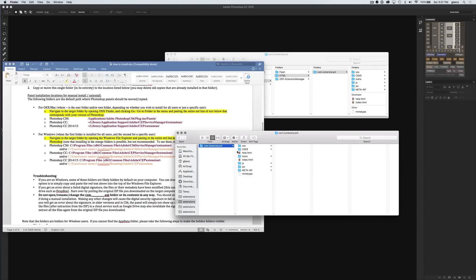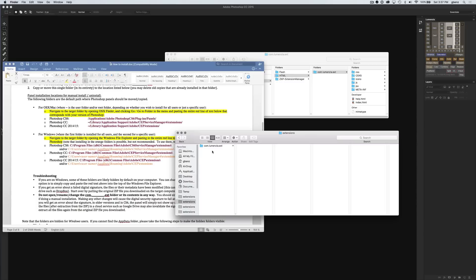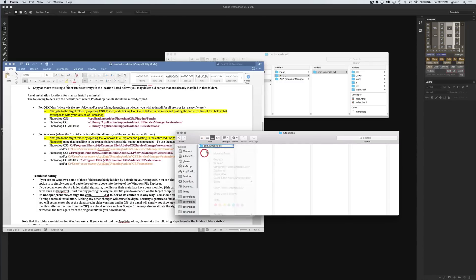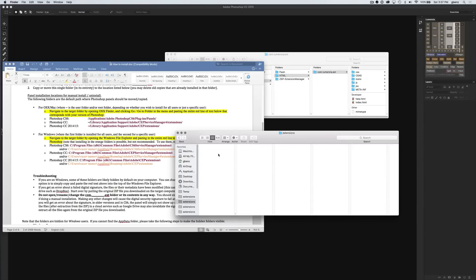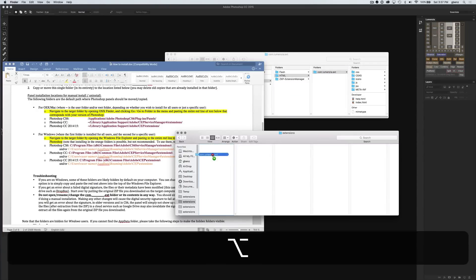Don't touch any of these files. Don't change any of these files or you'll corrupt the panel and you'll have to reinstall. If you ever did need to reinstall, very simple. You just go to this destination, you can simply delete anything that says com.lumensia. There would be one folder for each panel and just move it to the trash and start again. I'm going to install Lumensia